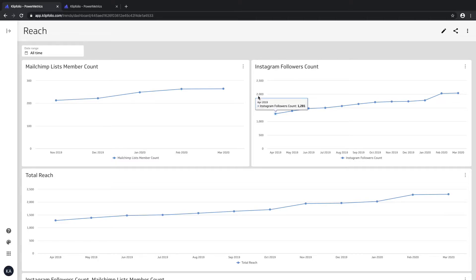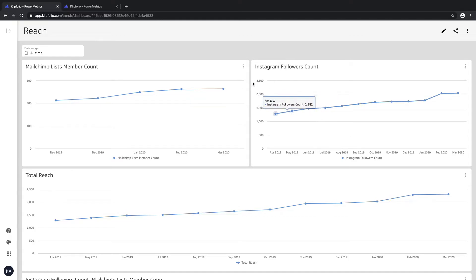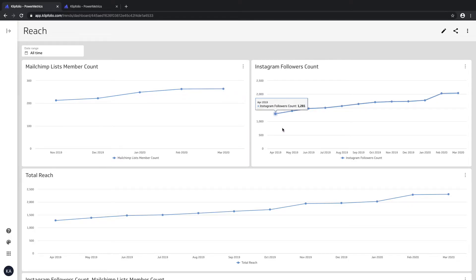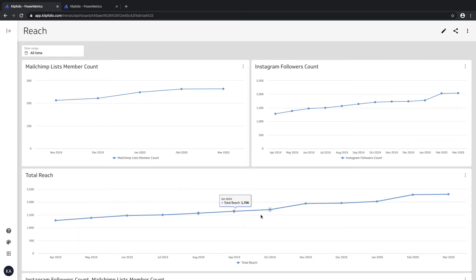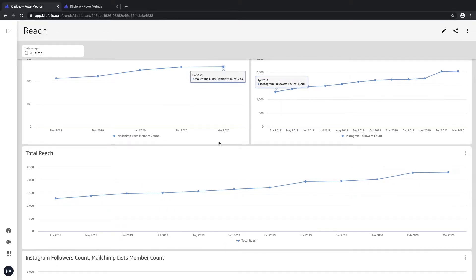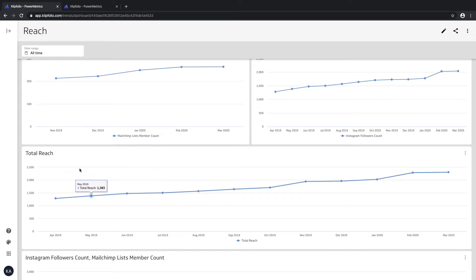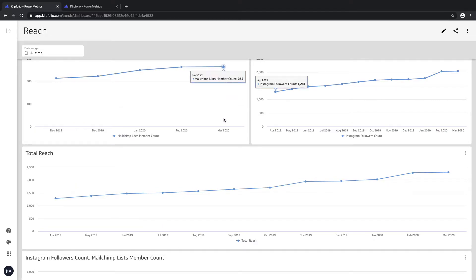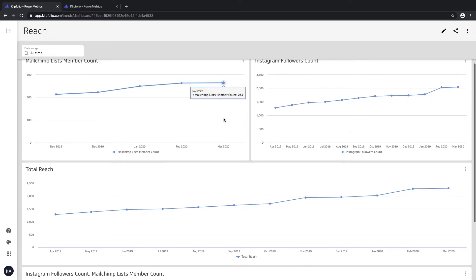Calculated metrics help you when you have two separate power metrics tracking the same metrics and you want to get a cumulative look at it. For example, if I have a membership count on my MailChimp mailing list and a follower count on my Instagram account.